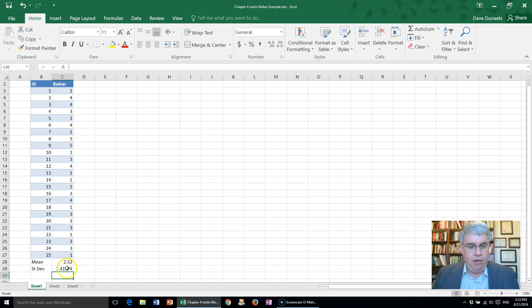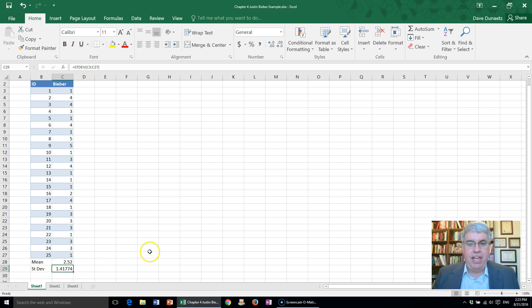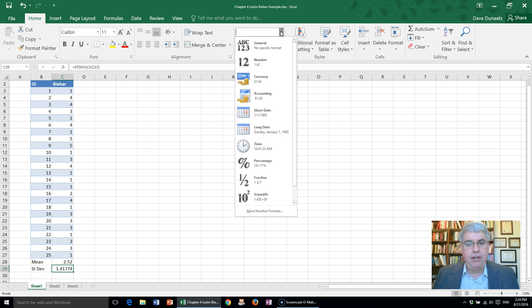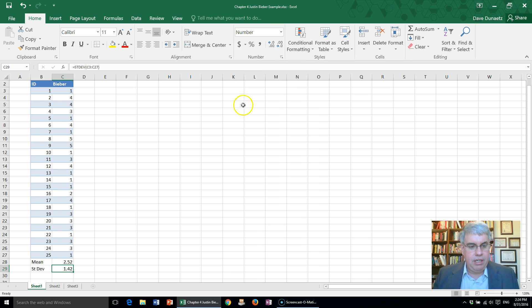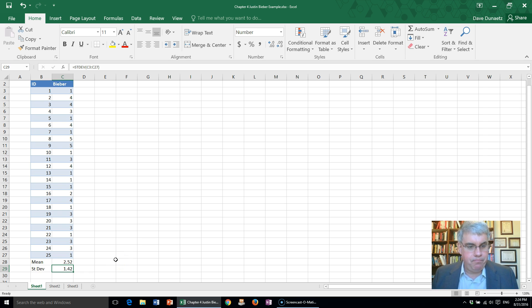That's an ugly number. Let's round it. I highlight that cell, go up to the number section, go to general, and change it to number, which rounds it to 1.42.